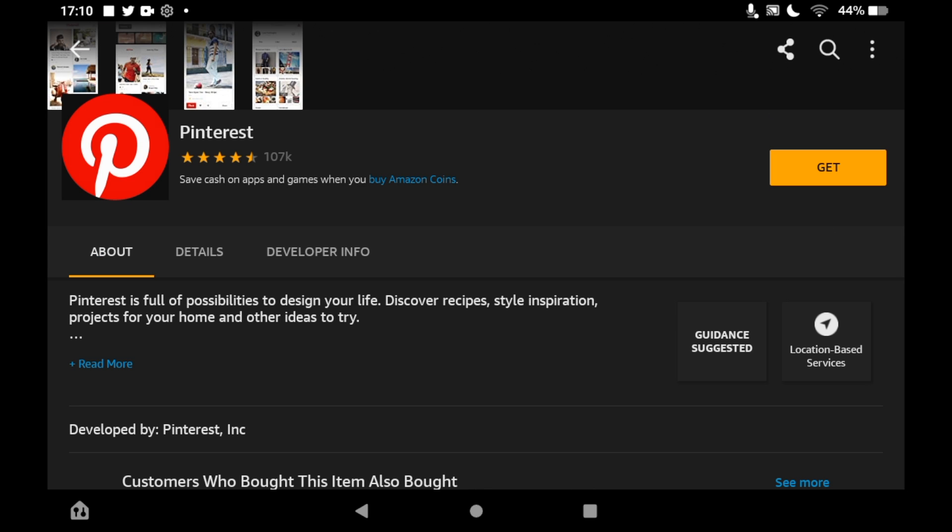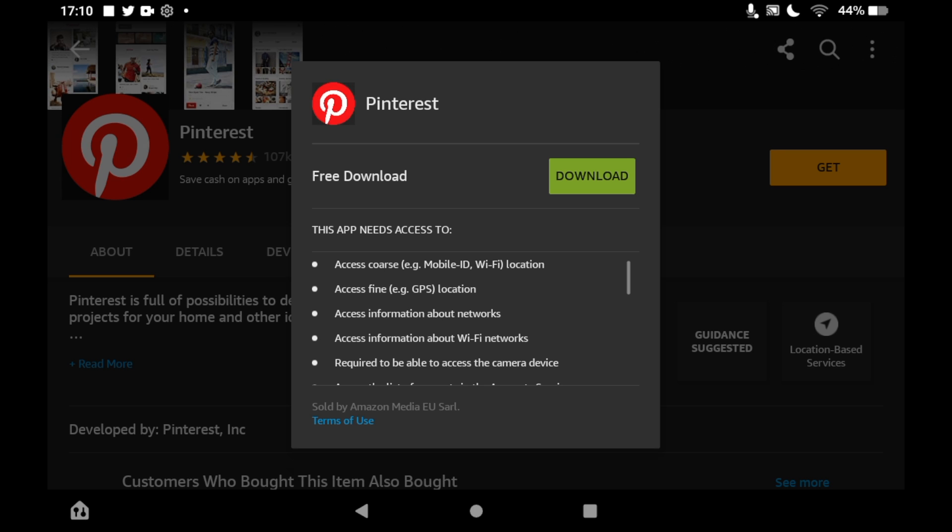Then you'll want to click on Get on the right-hand side of the screen. You should see a pop-up where it says Free Download, then a green download button next to it. Click on that green download button.